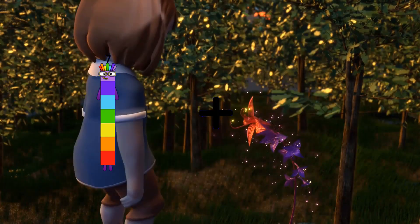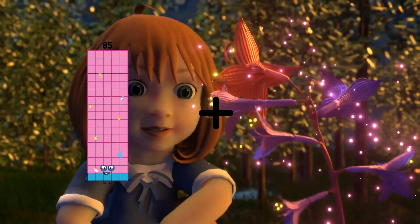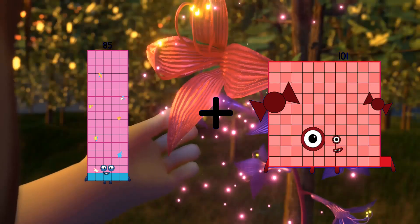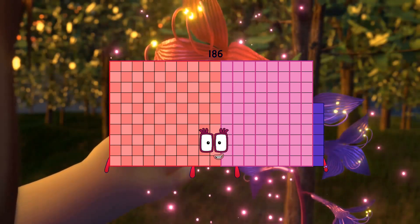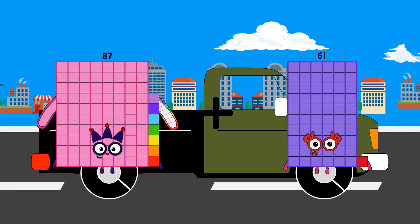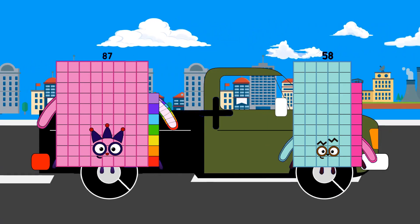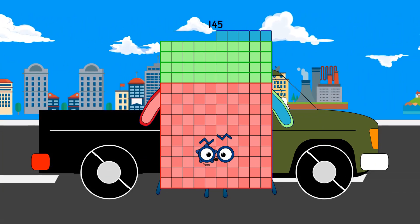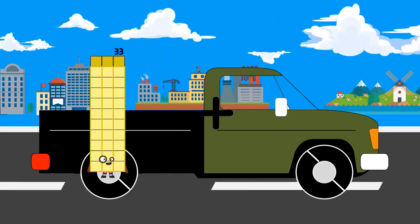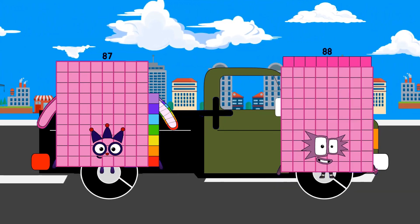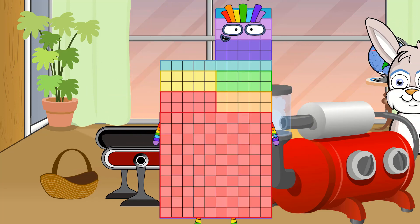85 plus 101 equals 186. 87 plus 58 equals 145. 87 plus 88 equals 175.